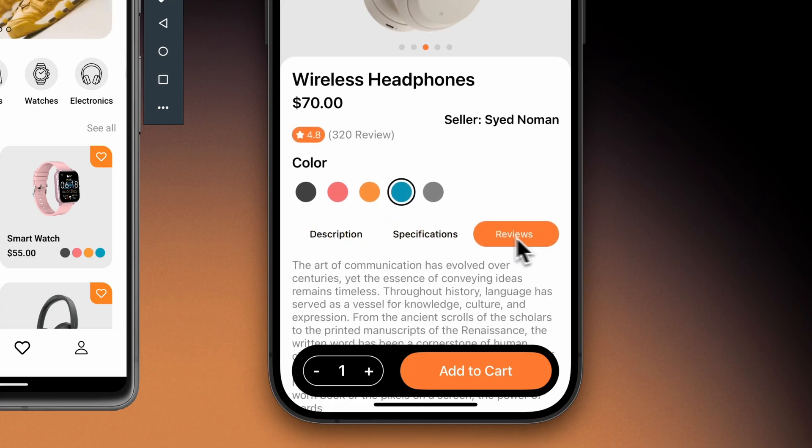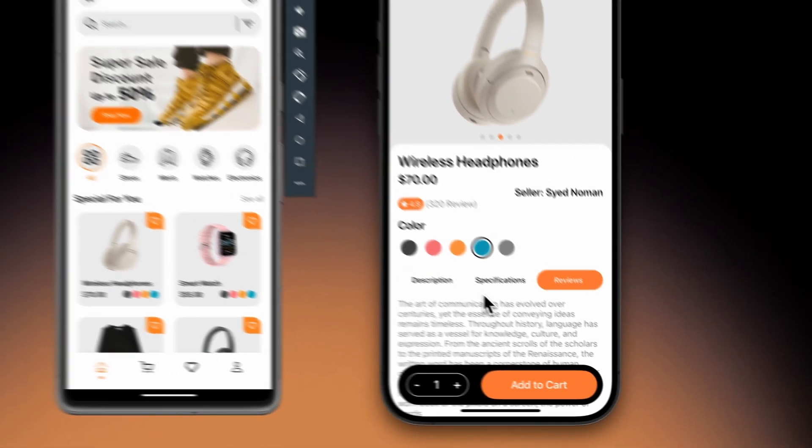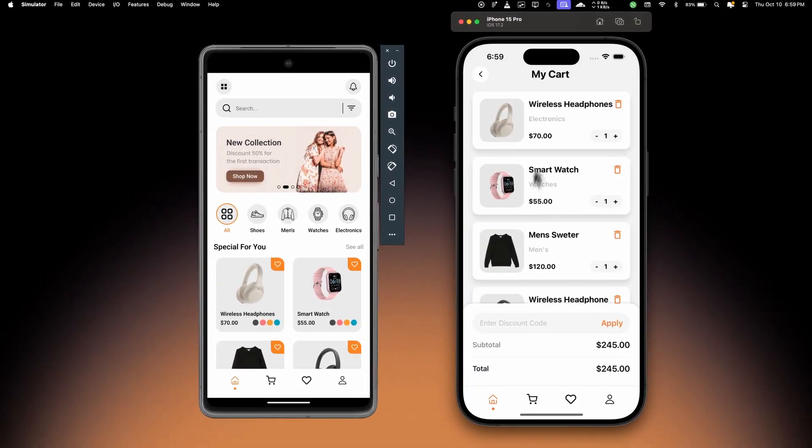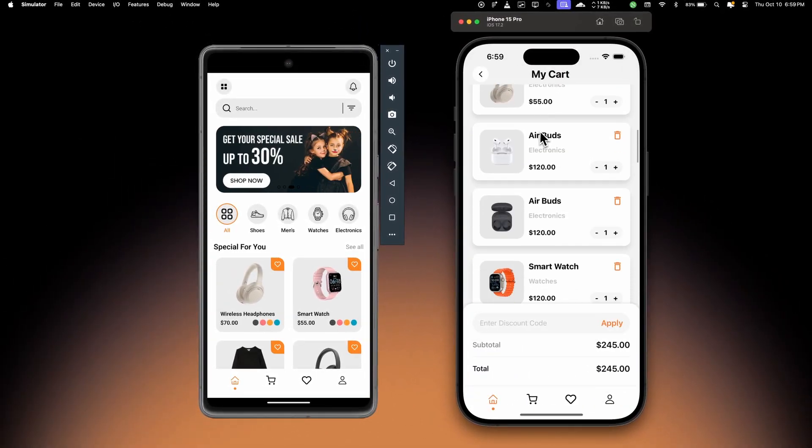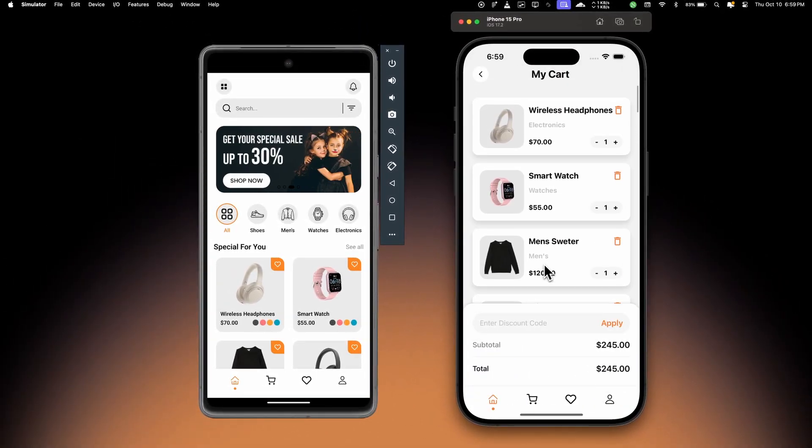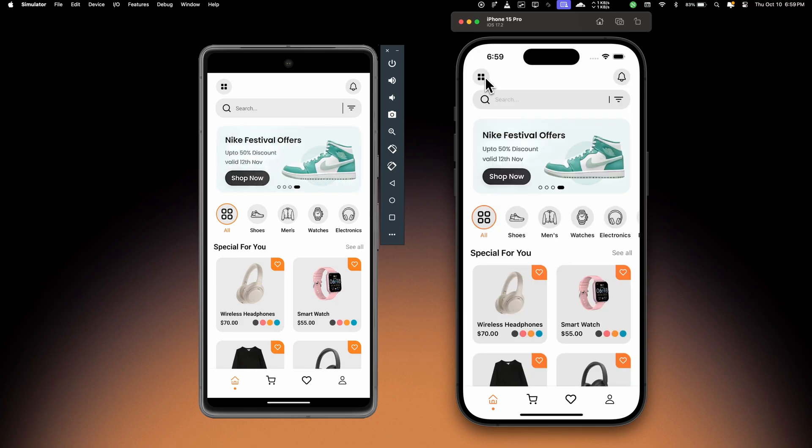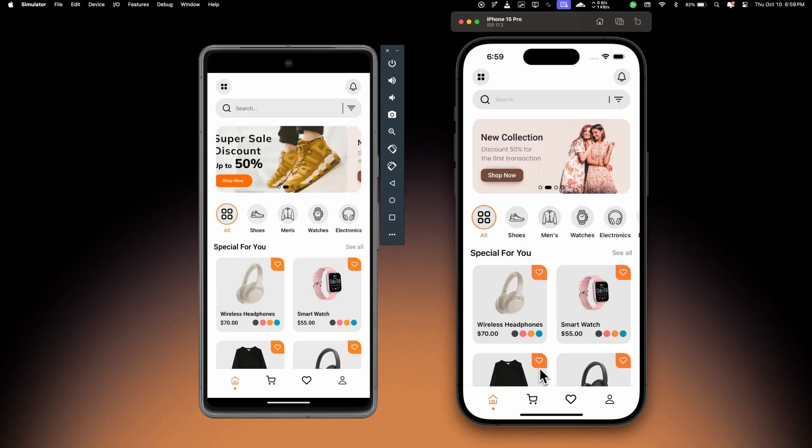We have animated tabs at the bottom where we can see reviews and all the specifications. If I add this to cart, this will move us to the cart screen where we can see all the products in my cart.